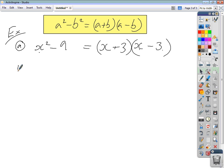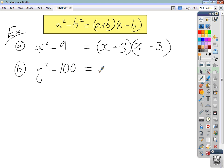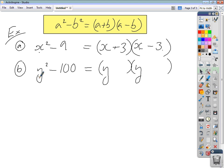Next, factorize y squared minus 100. Following the same pattern, we have y in the first position because y is the square root of y squared, and 10 in the second position because 10 is the square root of 100. One bracket positive, one bracket negative: (y + 10)(y - 10). Done.